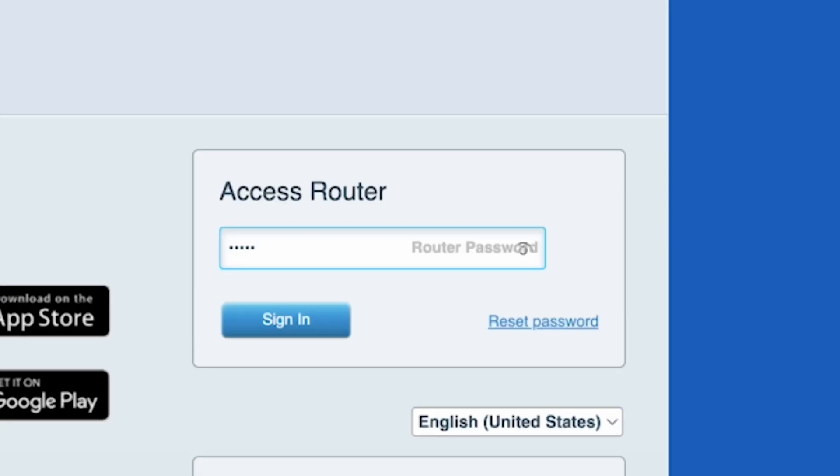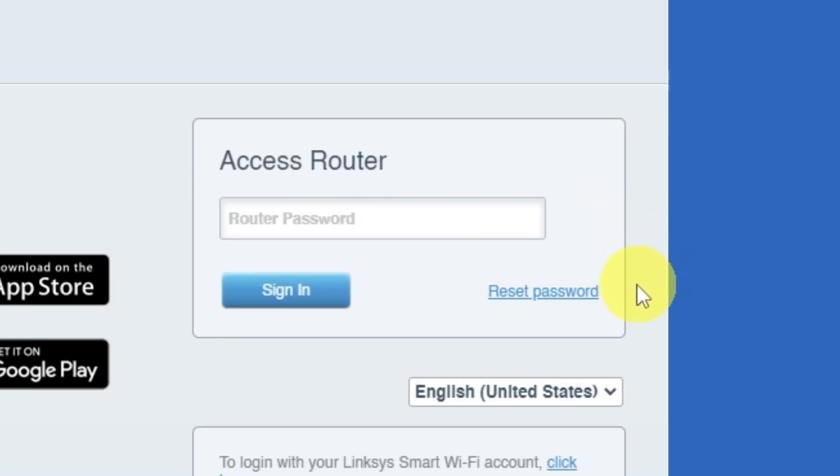If this password doesn't work, you'll need to reset it to factory default. To do this, click on reset password.